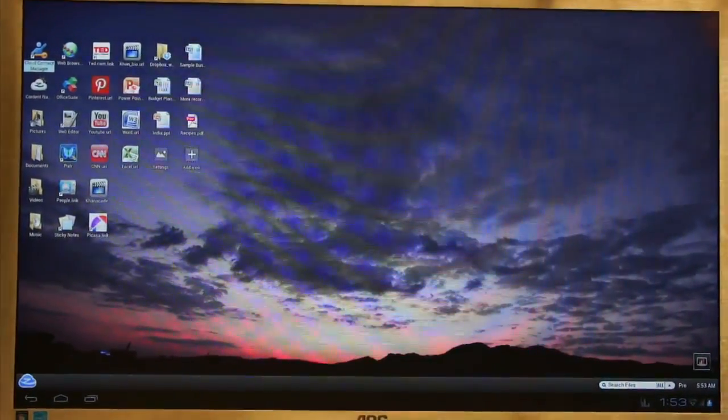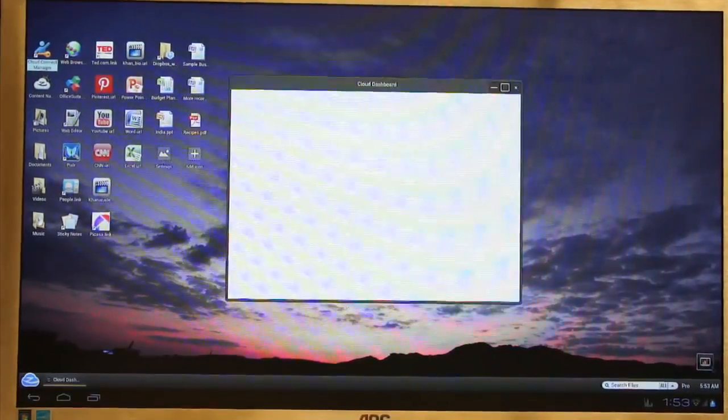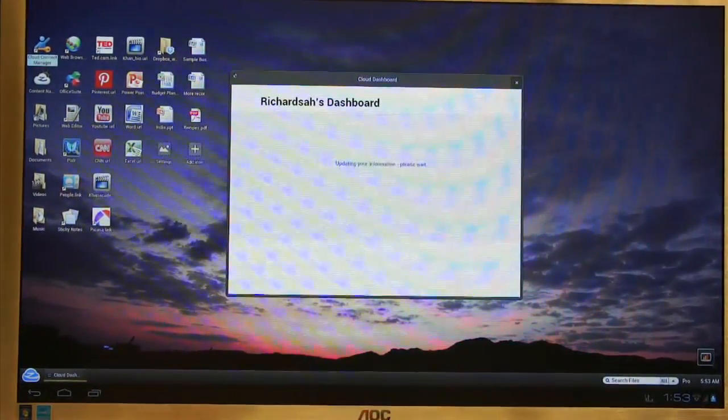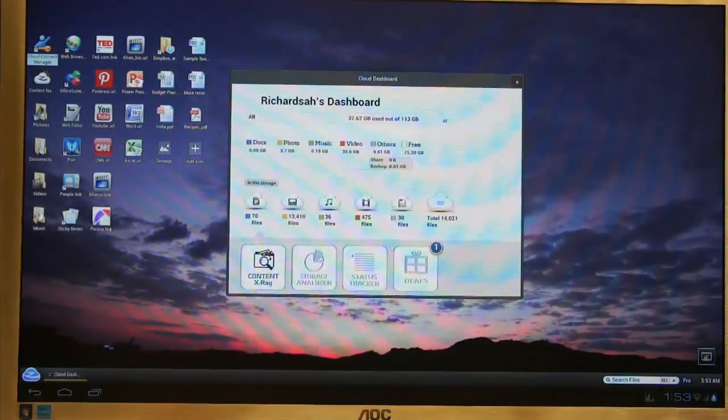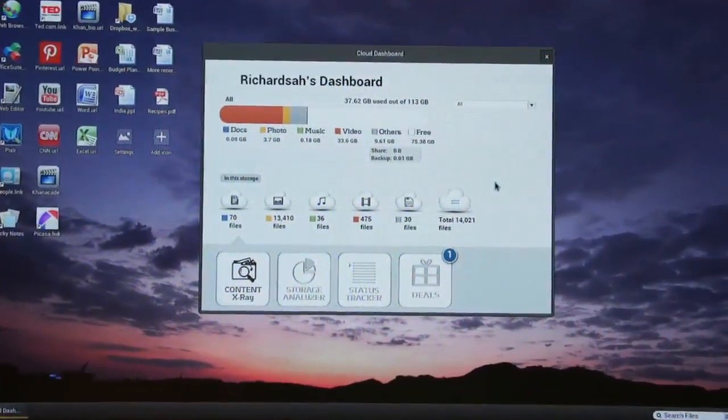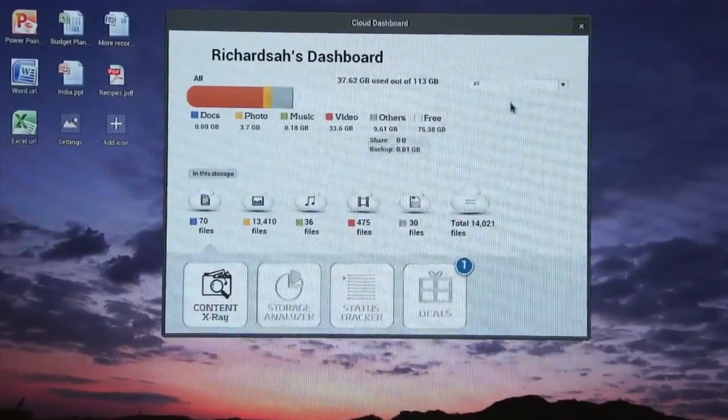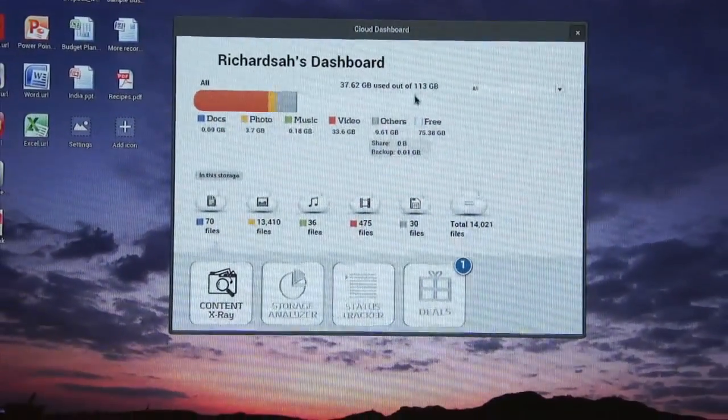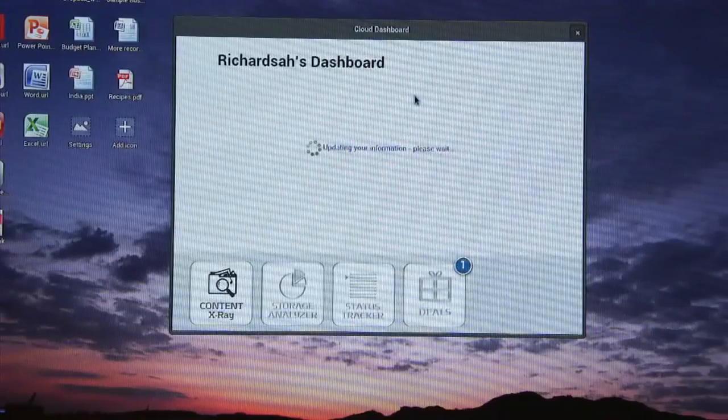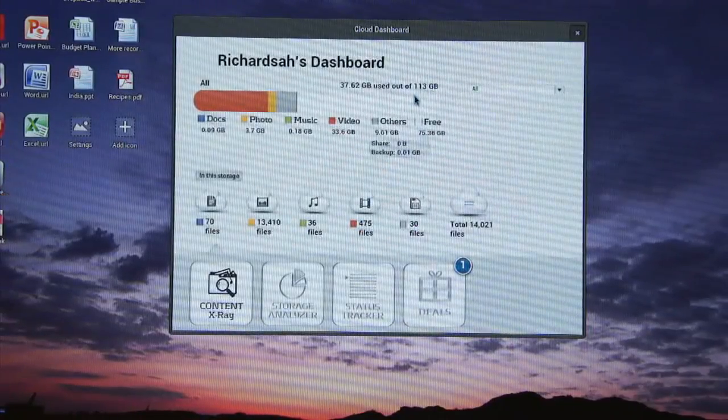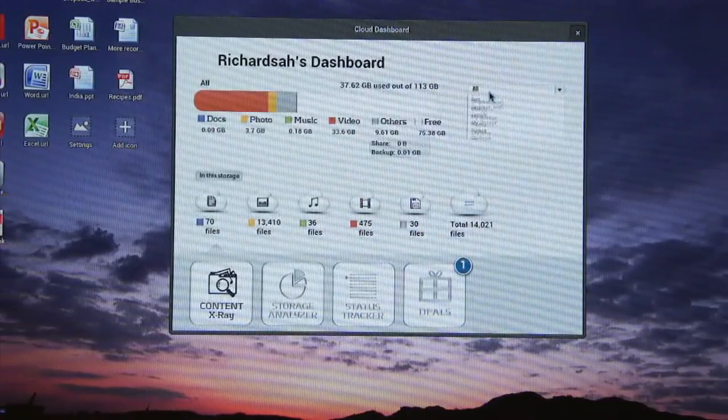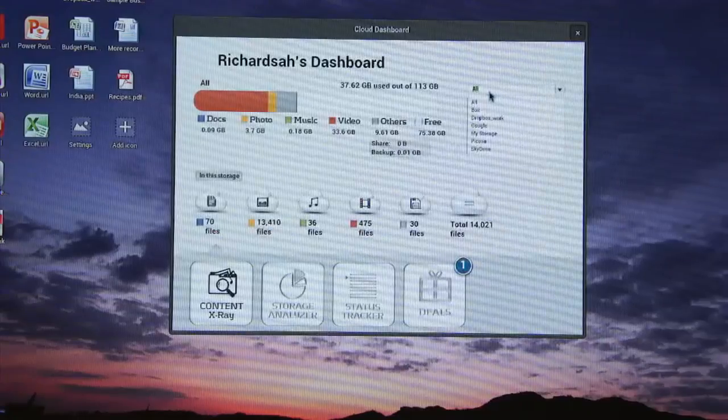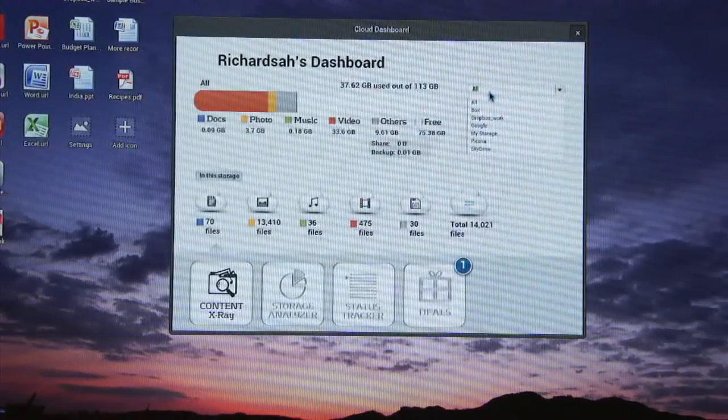So once I connect to my cloud content, I open the cloud dashboard. Cloud dashboard is the place where we analyze all of your content for you. In this case, it shows you I have 113 gigabyte of cloud storage spread across five, six different cloud services that's available to me.